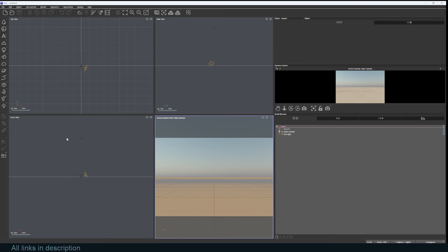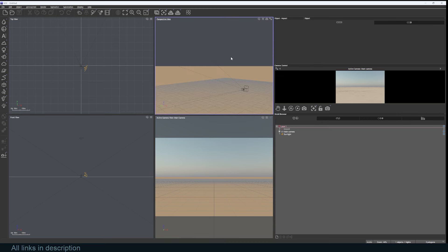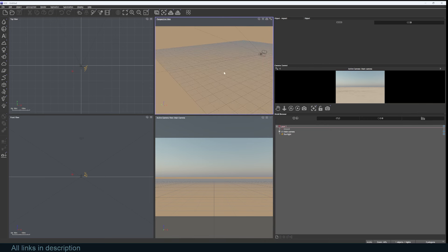You can change any of these to whatever you want. For example, I don't have a perspective view, so I can go up here, click on this icon, and find the different views that are available. I can change to perspective view so I can navigate through my view.